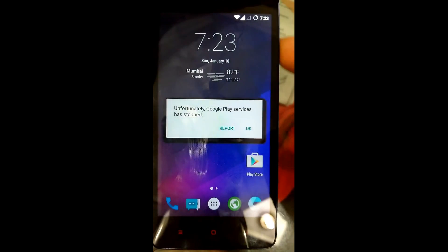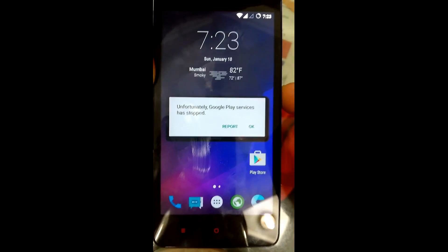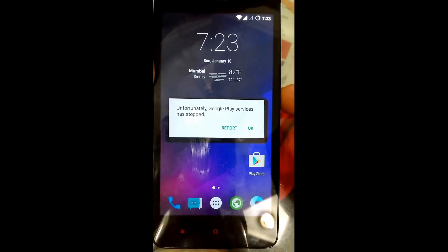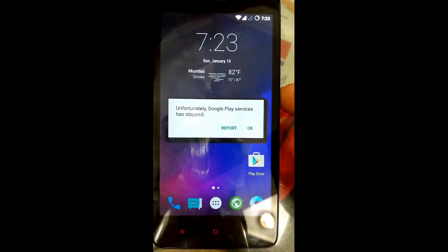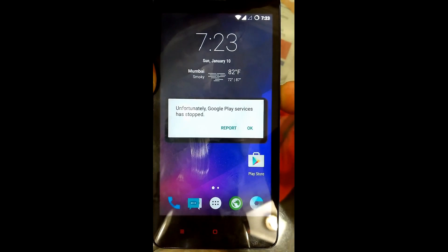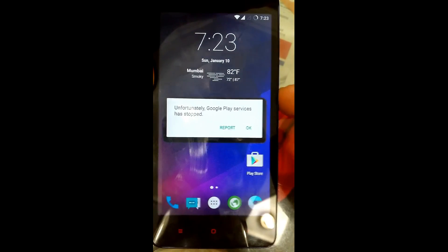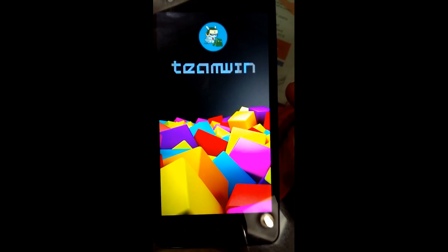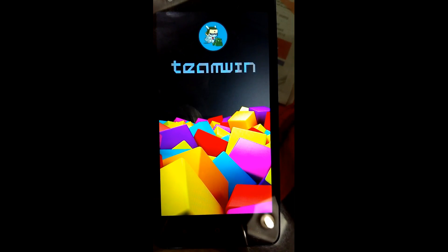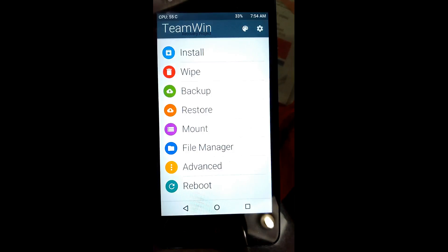You have to have installed a TWRP recovery or any other custom recovery — TWRP is recommended by all. First of all, you need to boot into recovery mode. You can see we are booted into TWRP.